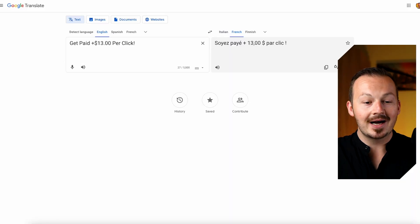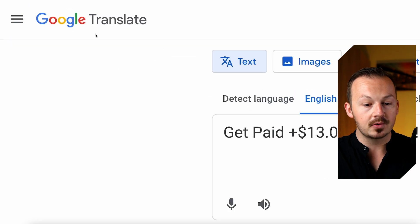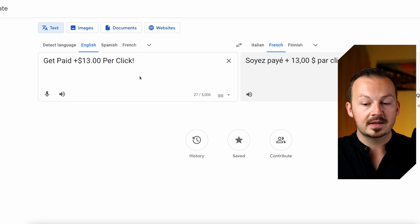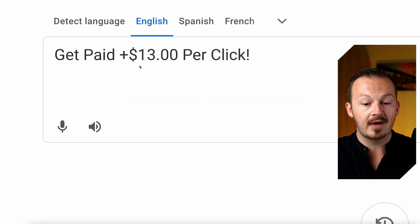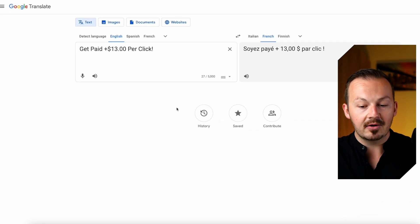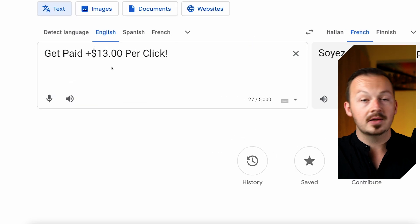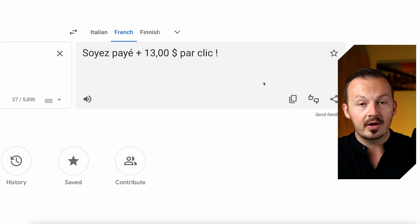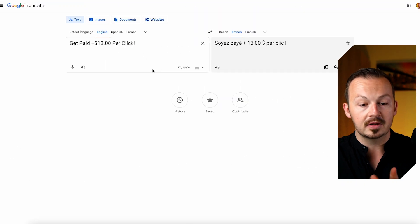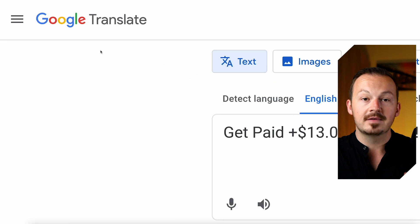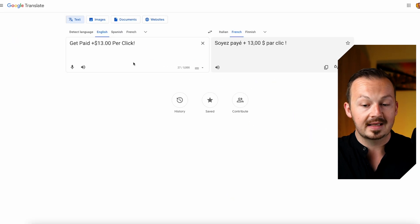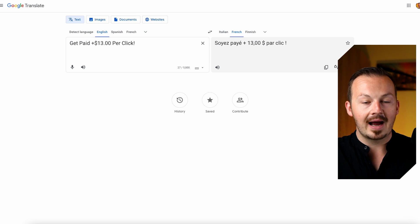In today's video we are going to be using this completely free tool created by Google to make money with CPA marketing. If you have never used Google Translate before, it's pretty much going to instantly translate anything you input into it to any language you want. We are going to utilize this free feature, but because Google Translate itself doesn't pay anything for translating, we need something that's going to actually pay us.